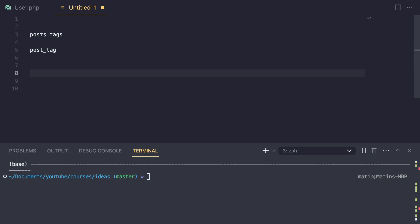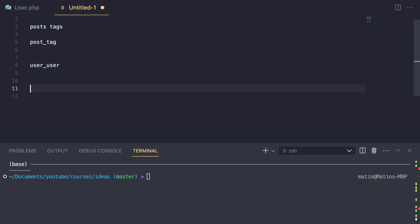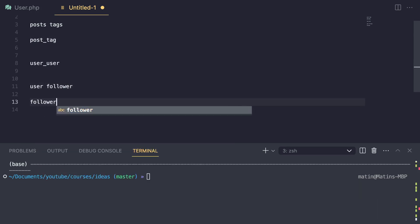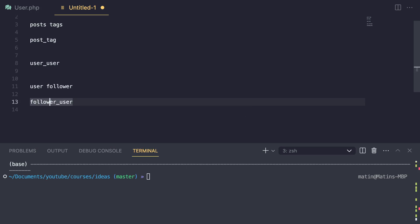Now in our case, we have a relationship between user and another user. If we were to use that naming convention, our pivot table would be user_user — it doesn't really make sense, it's not really descriptive, you can't really tell this is about followers and following. So what I'm going to do is say this is going to be a relationship between a user and a follower. This makes a bit more sense. And then using that naming scheme, our pivot table name would be follower_user, since F comes before U. So that's going to be our pivot table name.